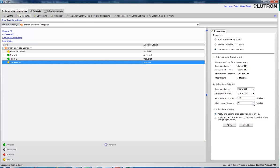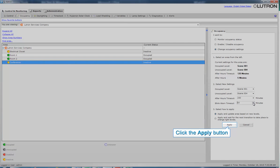If the user does not override the system during the blink-warn time period, the lights will go to the unoccupied level. Click the Apply button to accept the settings that were changed.